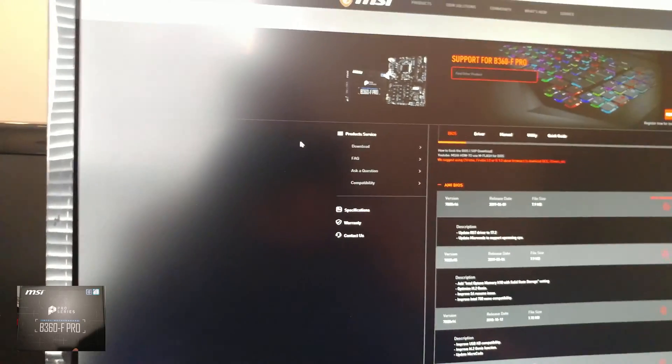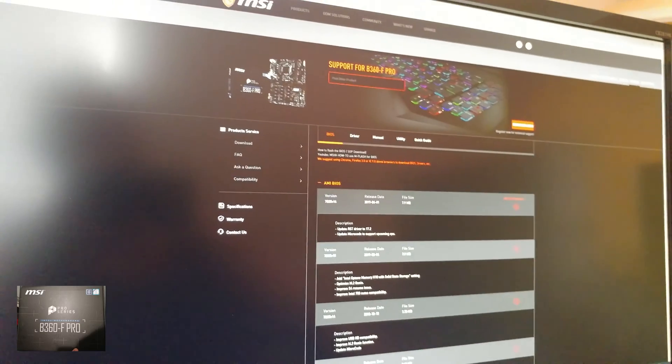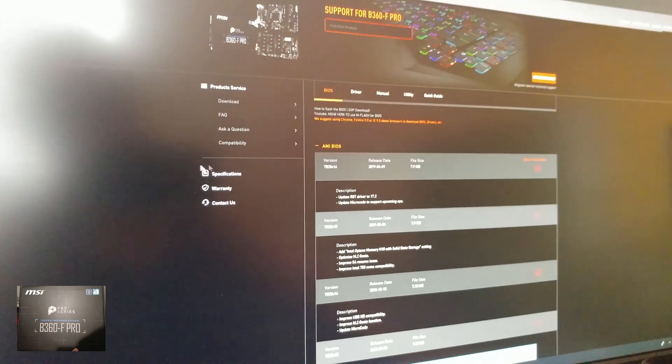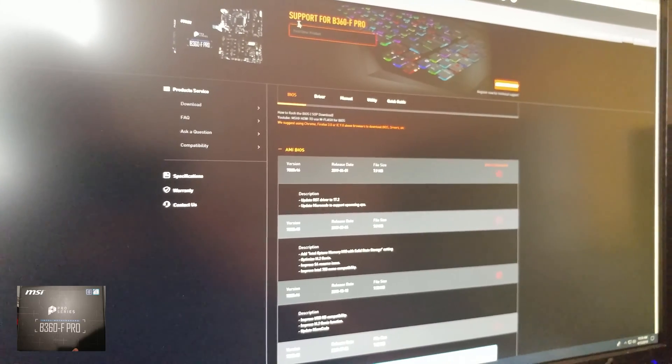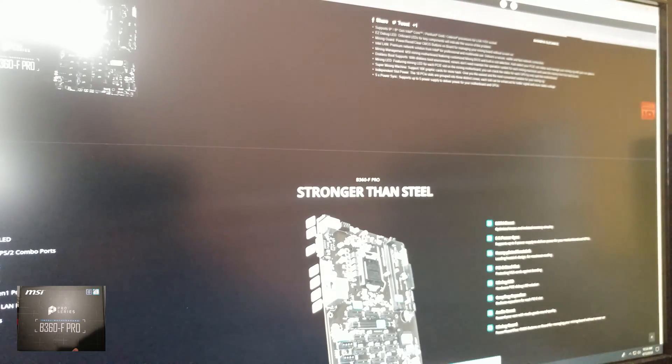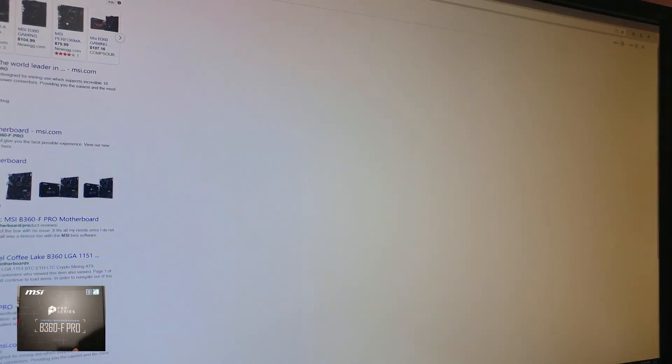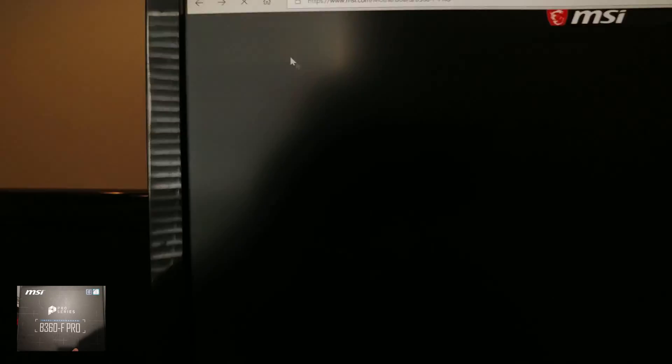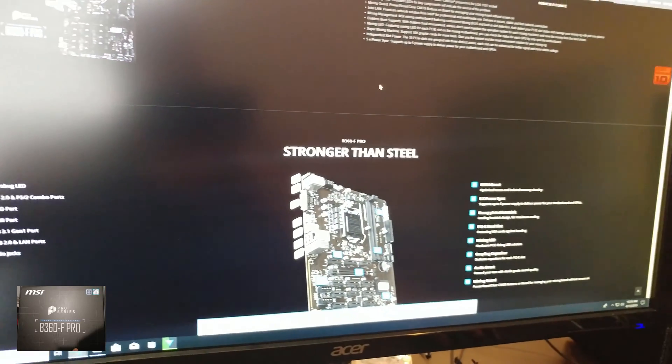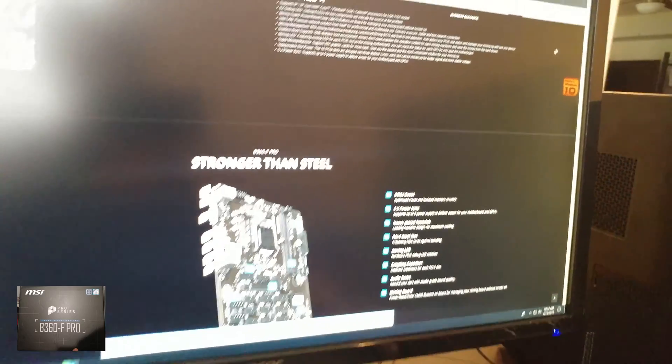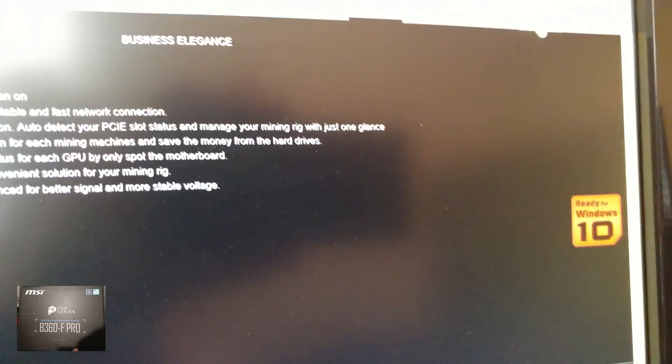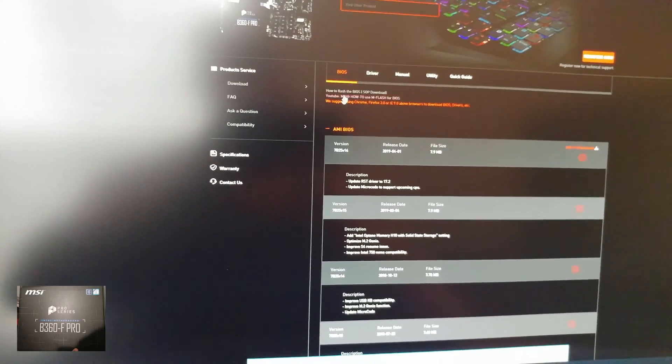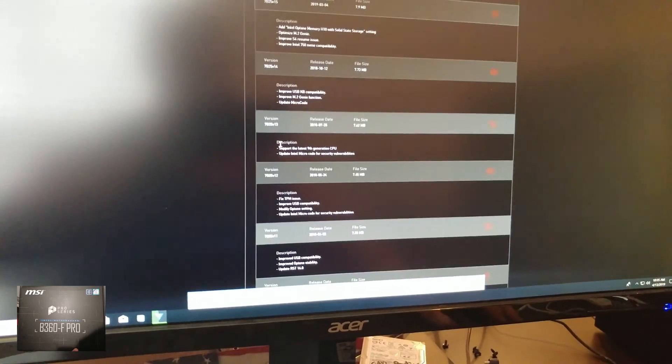So we did a Google search for that specific model with MSI in the title. Brought us to this page. Let's just back up a second. We did a Google search and it came to this page. All right, so then up here in the right-hand corner is support. And over here is BIOS and then you'll see all the BIOS in here.